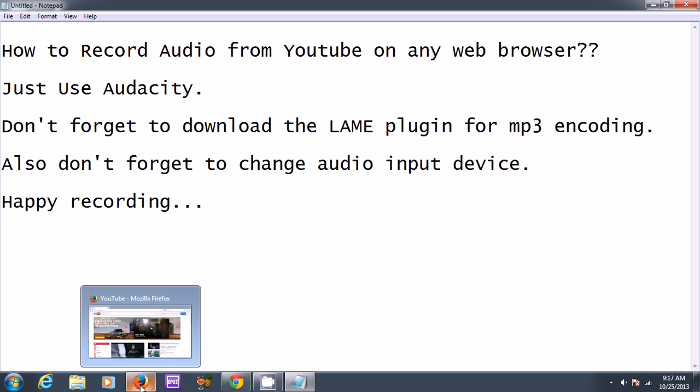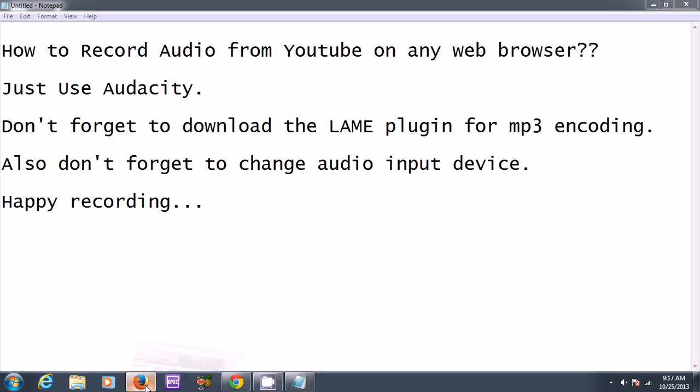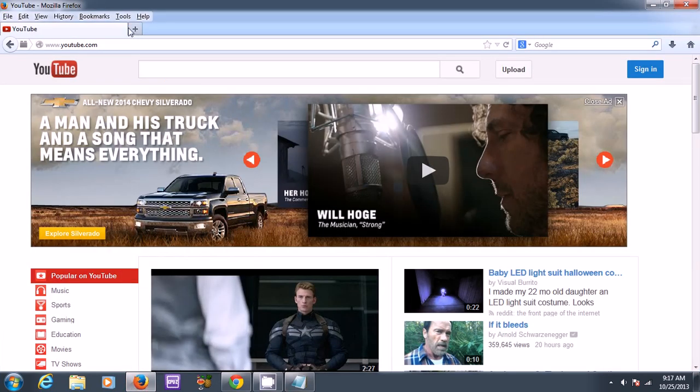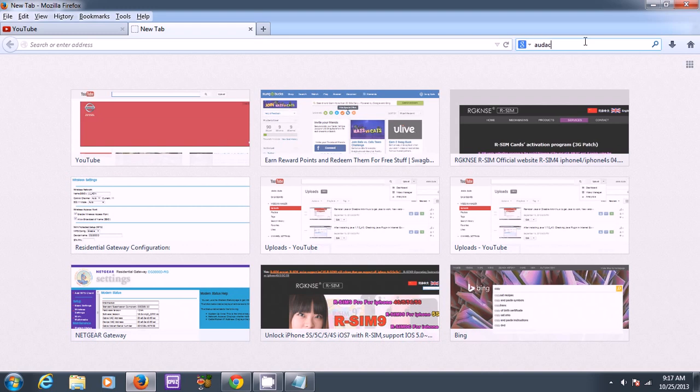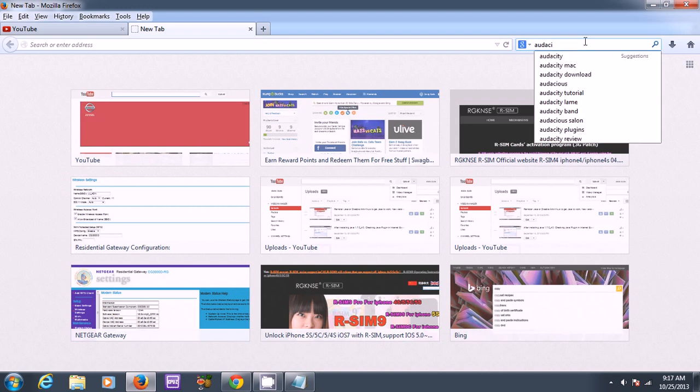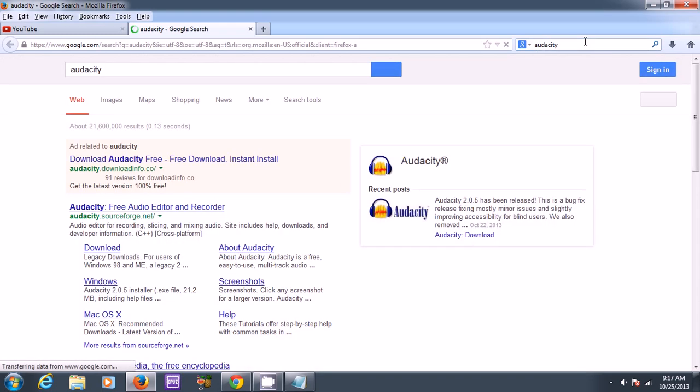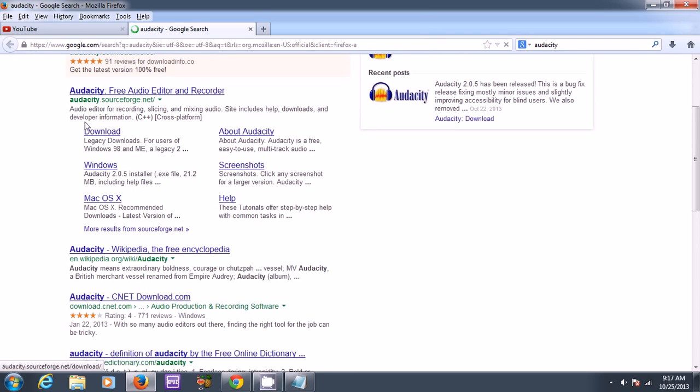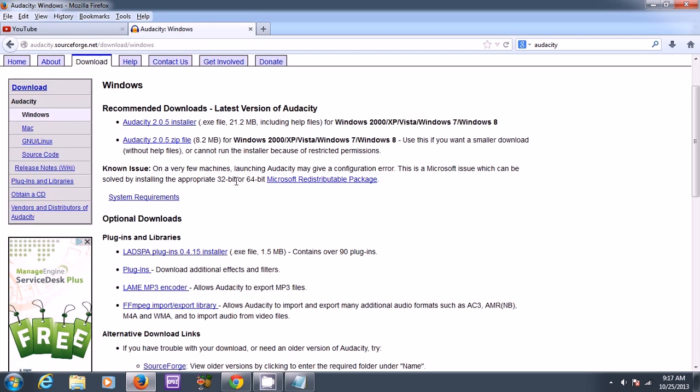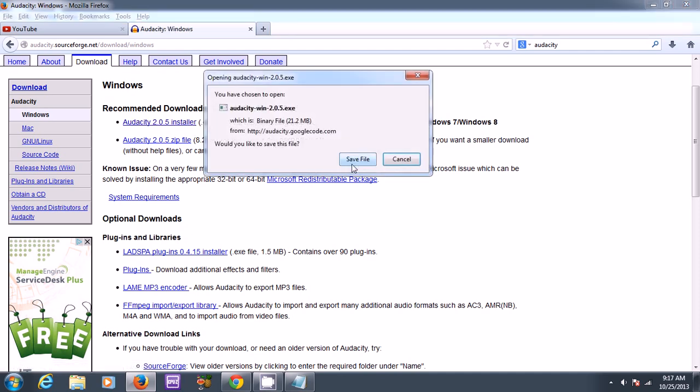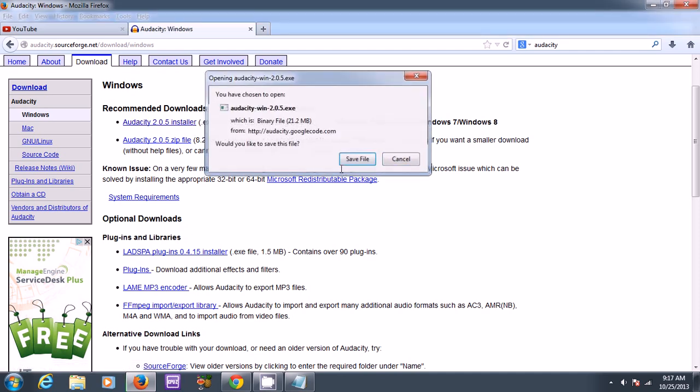So the very first step for me is, here I got YouTube already open, I need to go to get Audacity. So I'll go to Audacity and download. I'll download the installer over here. Save the file.